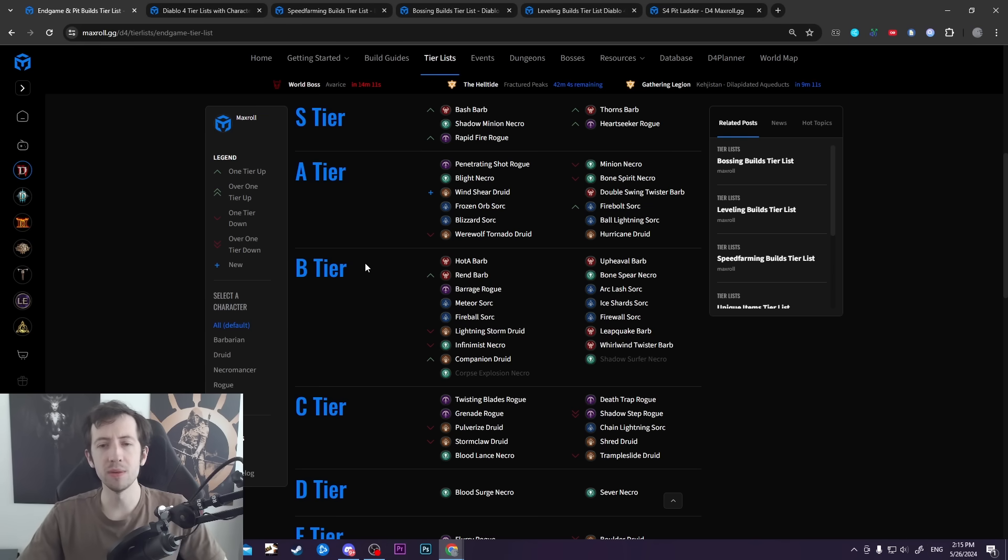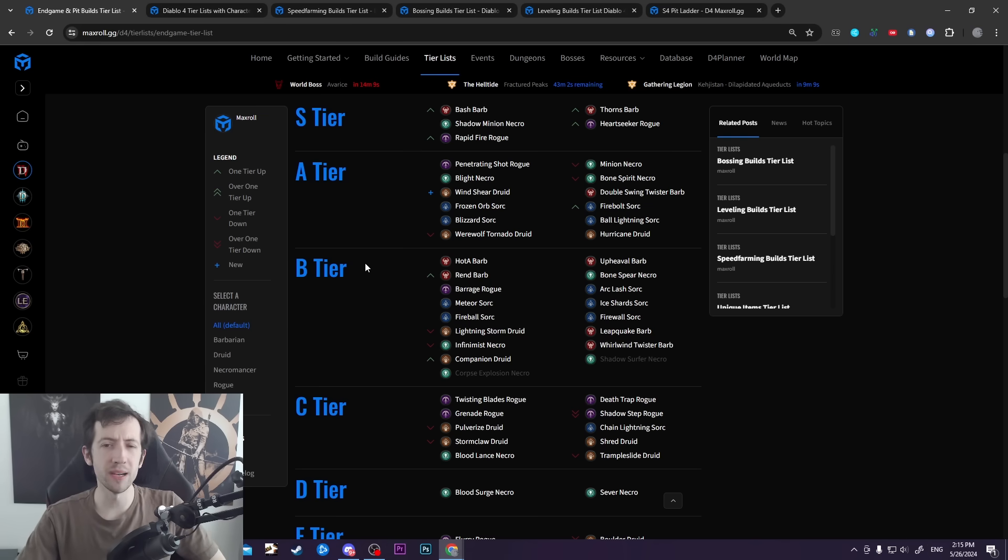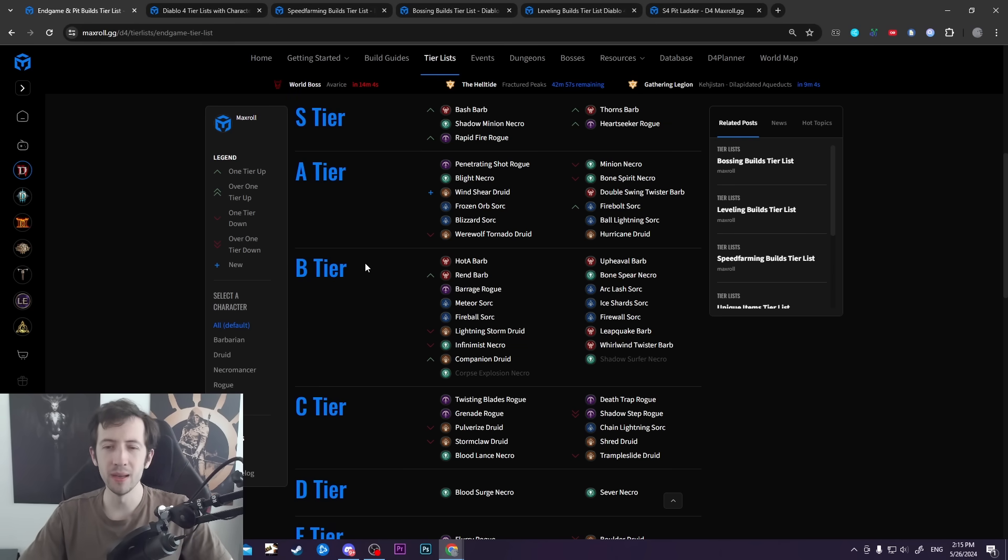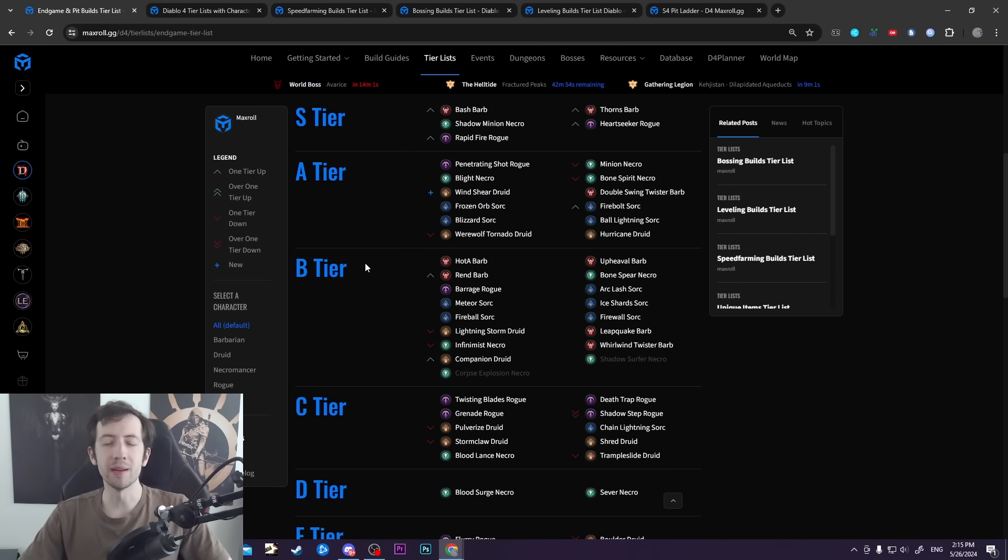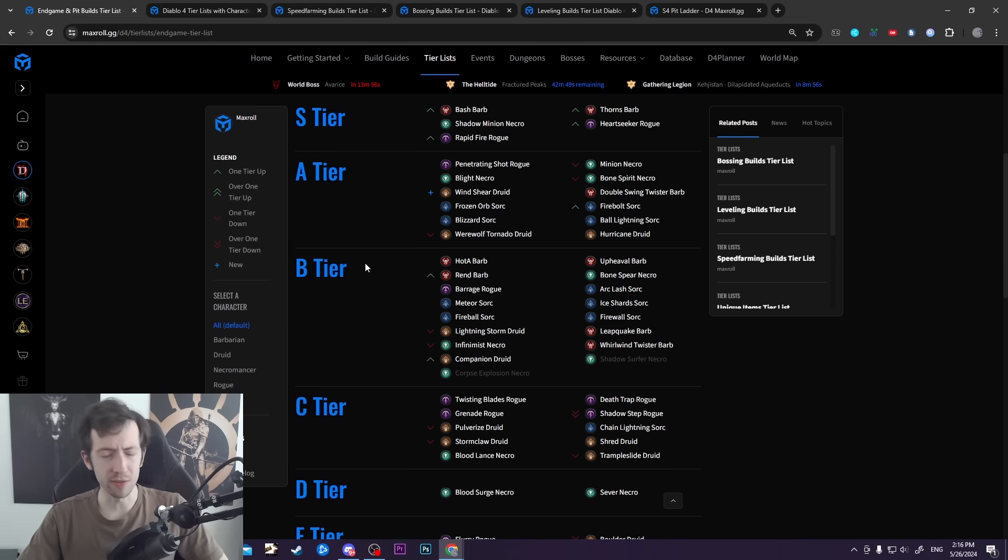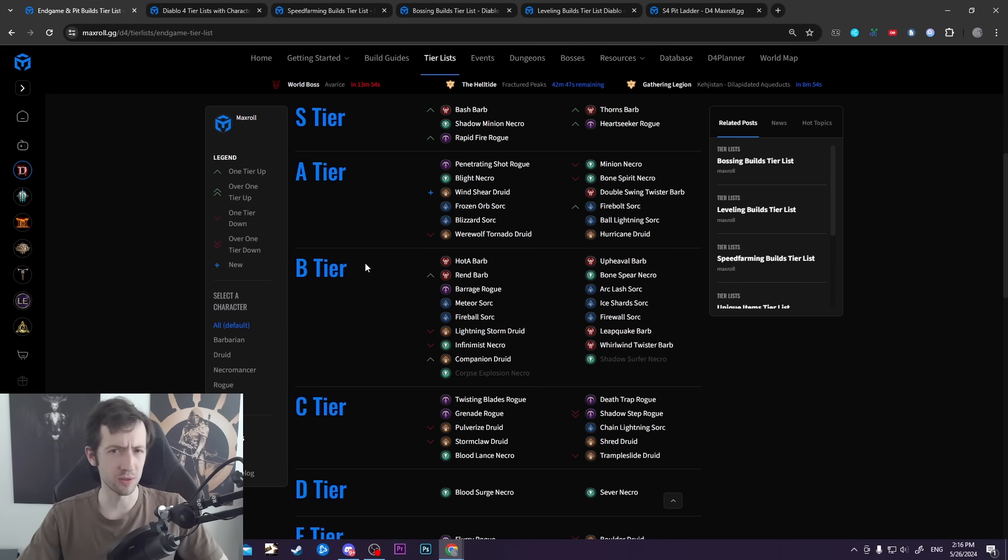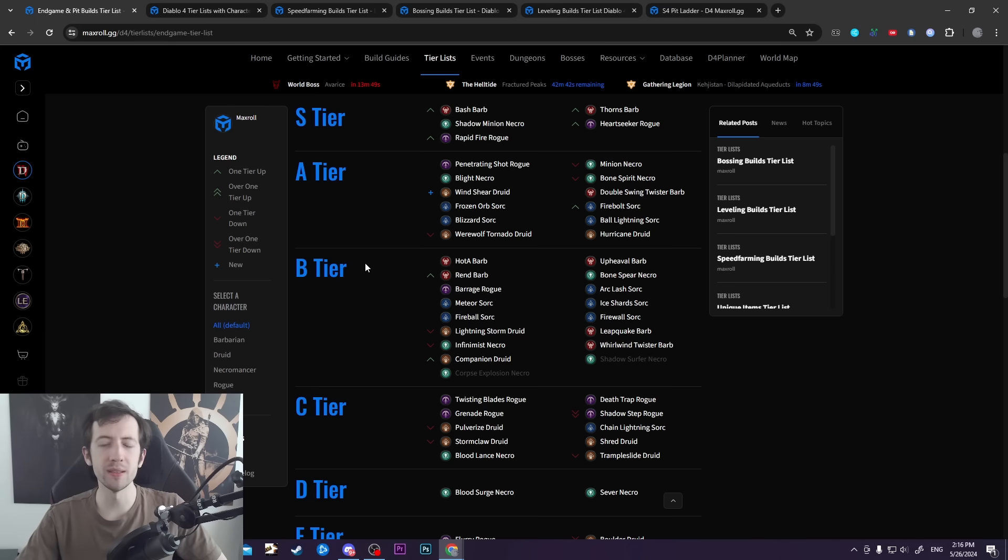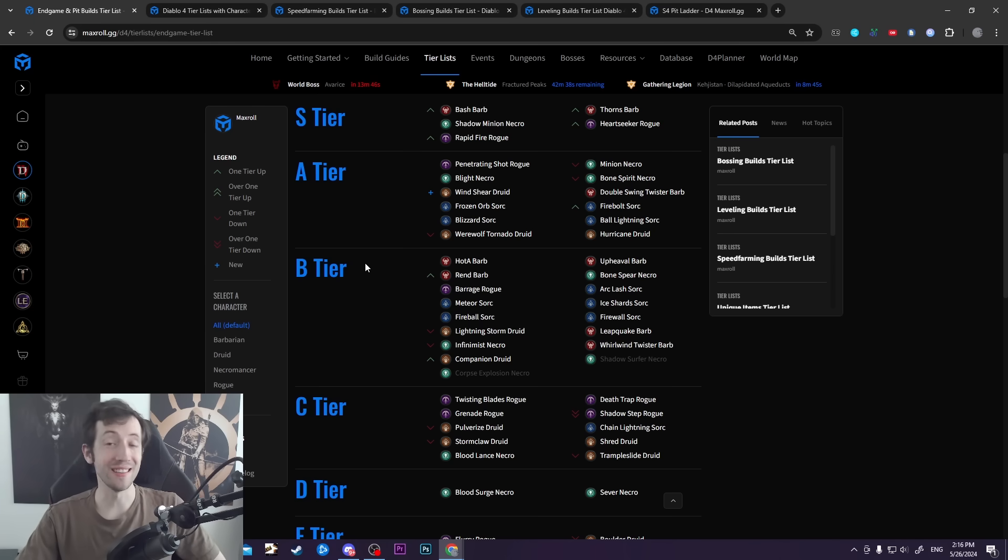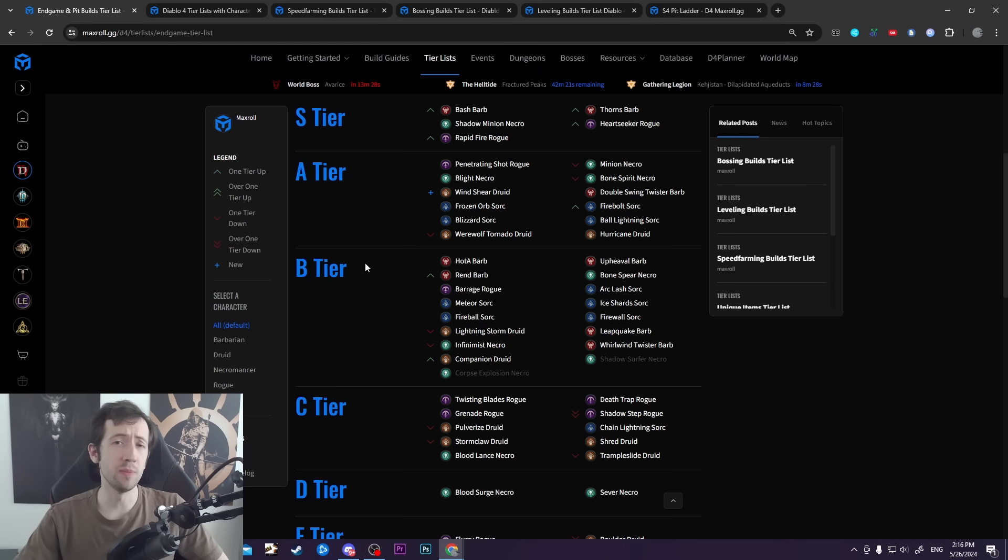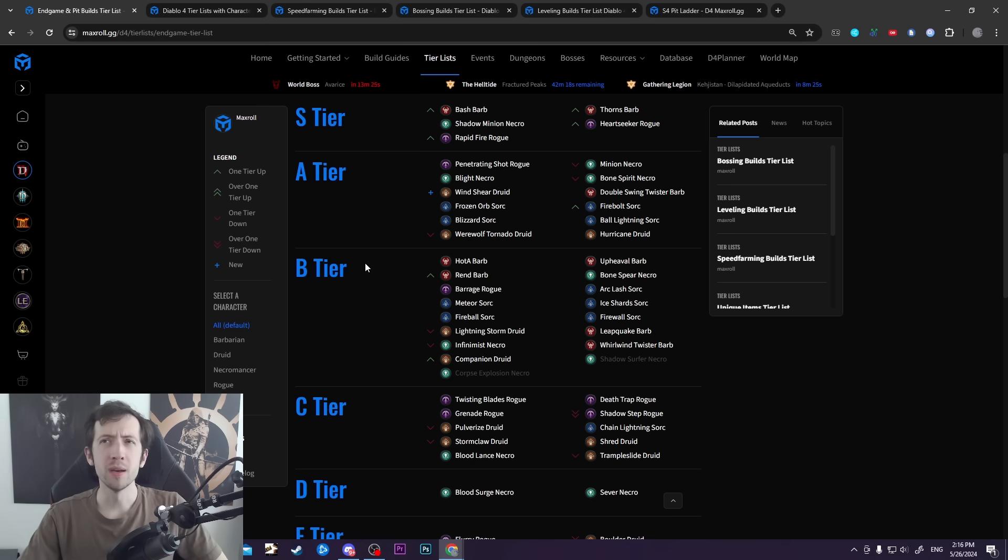Similar to Bash Barbs, there was a lot of commotion about the recent patch notes for patch 1.4.1 coming on Tuesday. There was this weird patch note about Bash, but it turns out it's actually not going to change anything. That's apparently some tooltip fix they're doing, and the build stays the same. Nothing to worry about there, Barb at the top as always. There might also be some bug fixes that affect some builds positively, in particular for Sorcs.